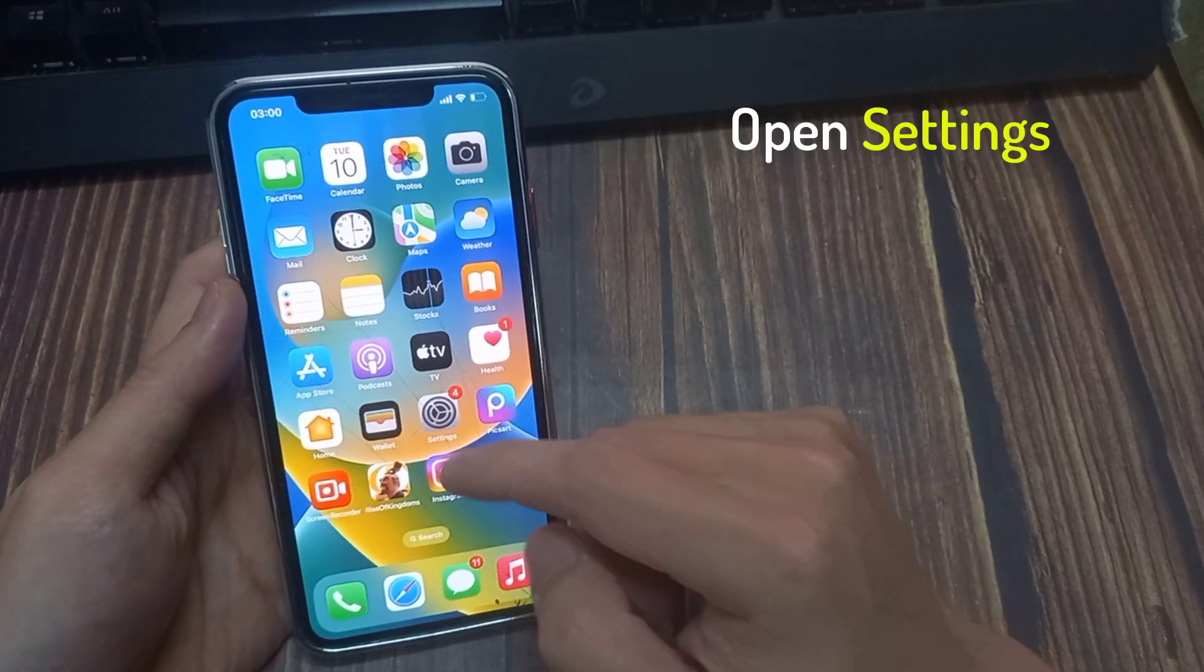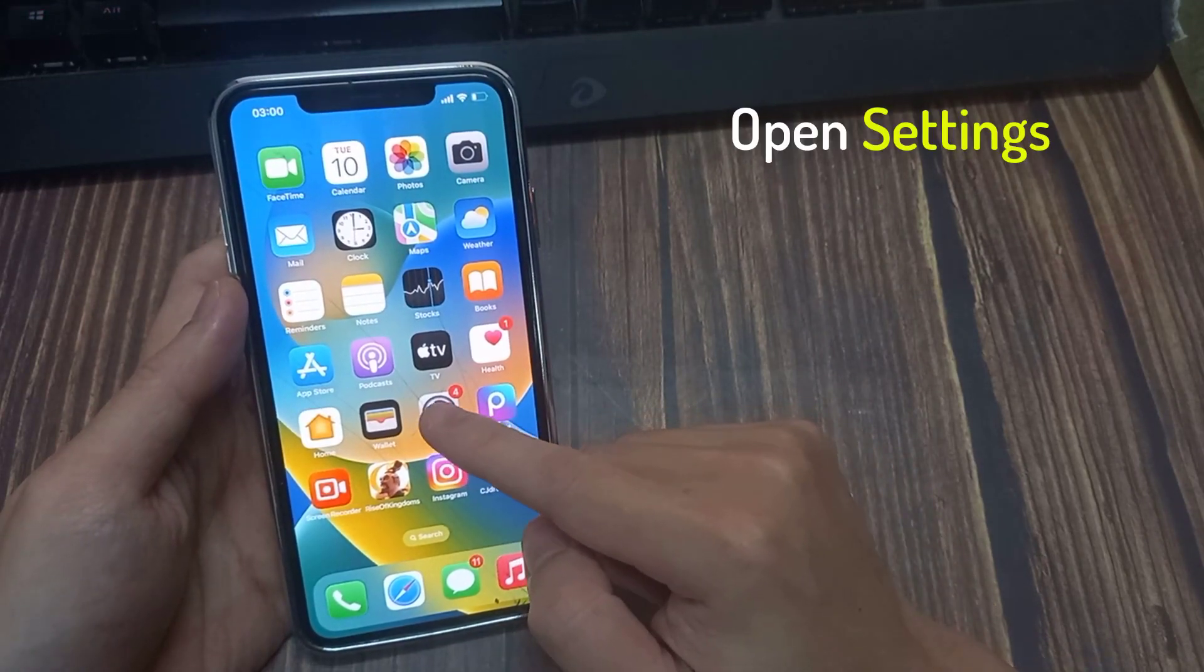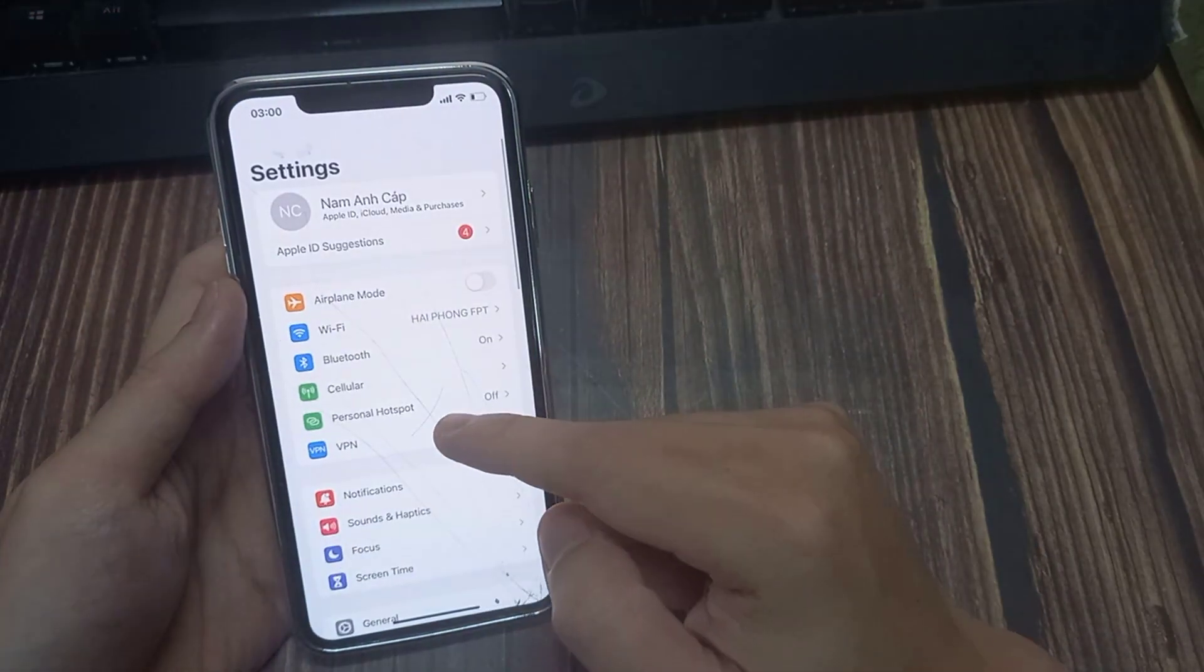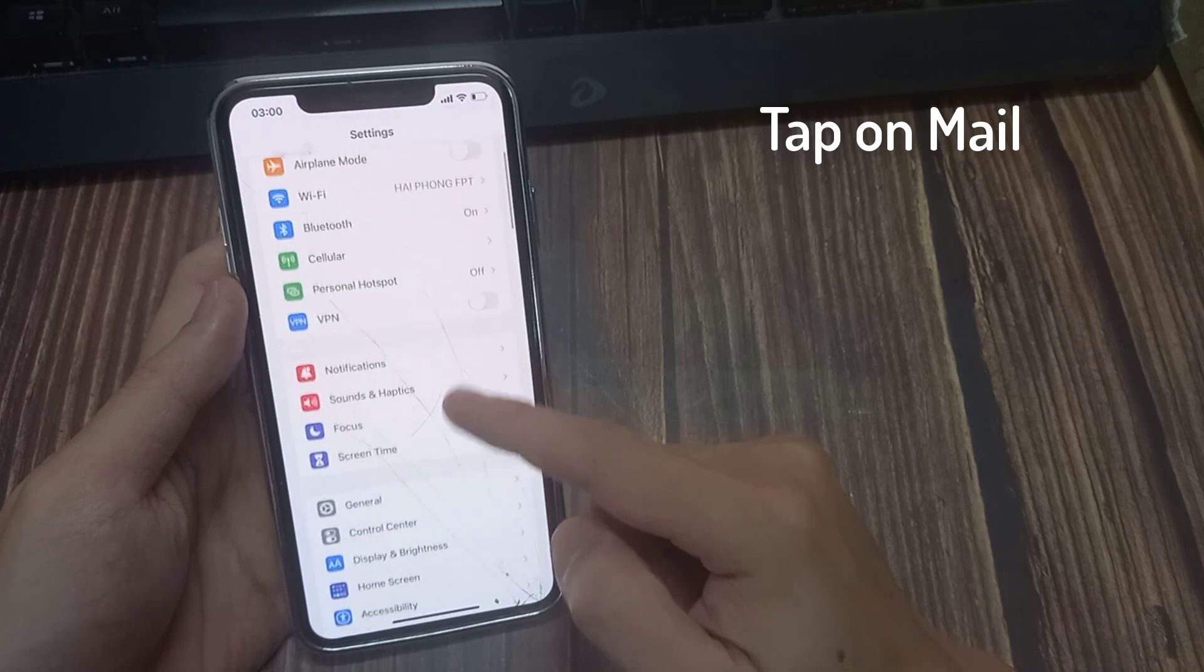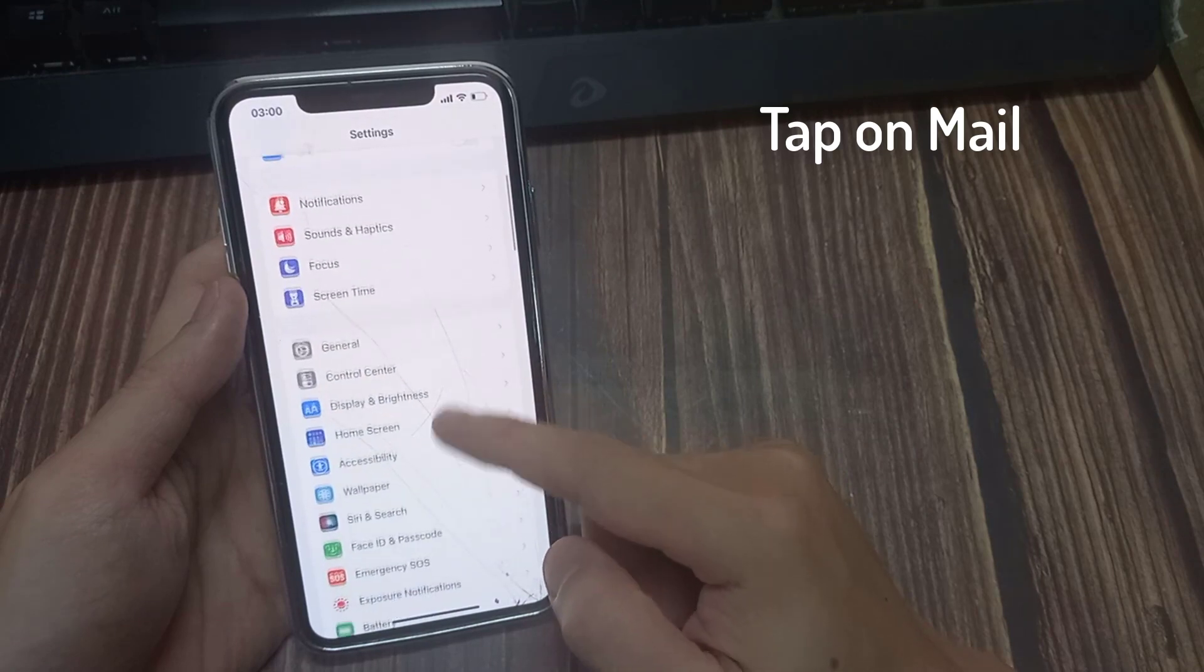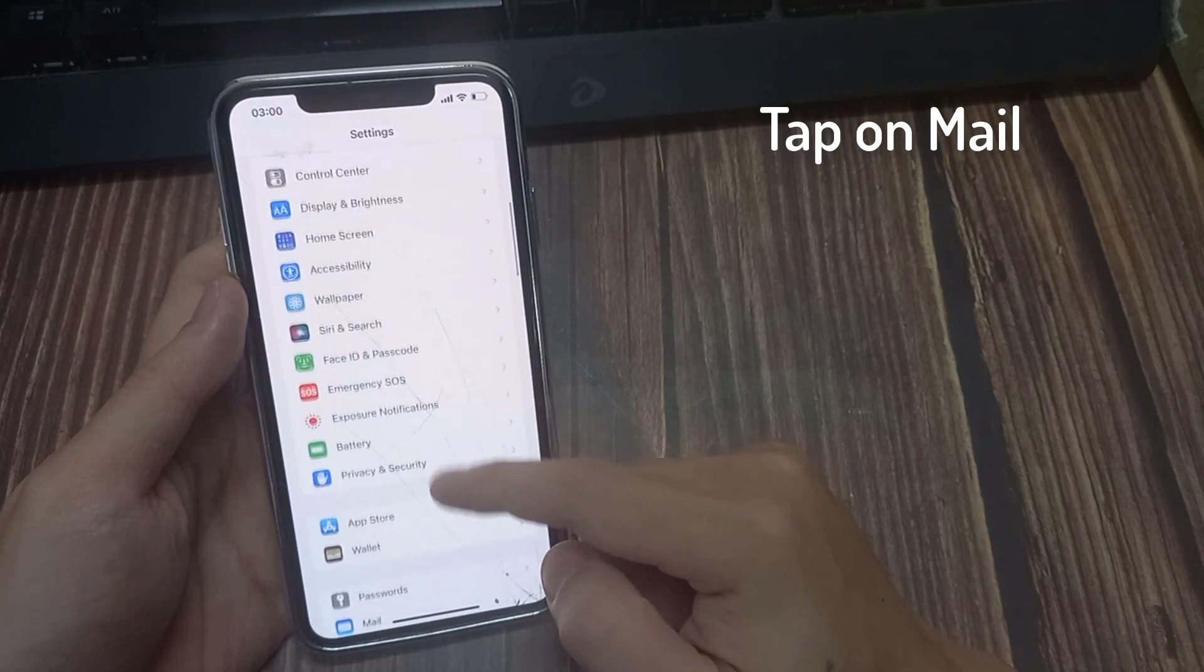First, open Settings. In Settings, you want to go down and tap on Mail.